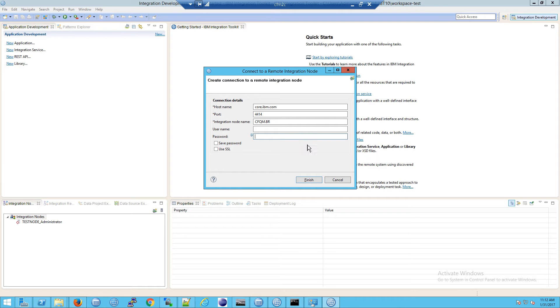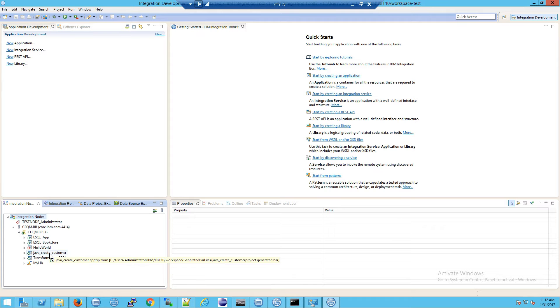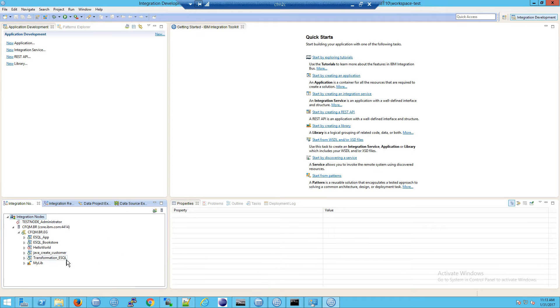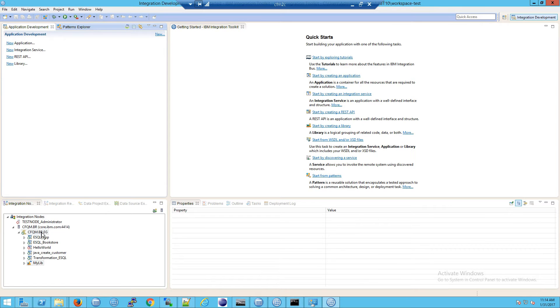I will click on finish, and now we can see our integration server and all of our deployed applications. And notice this MyLib down here, we're going to come back to that in a little while.